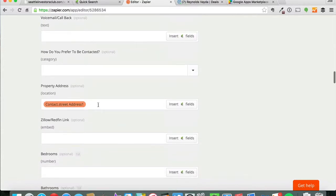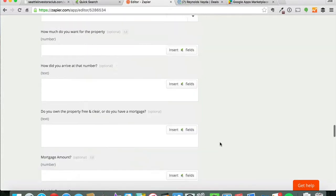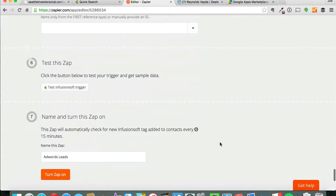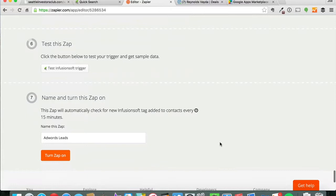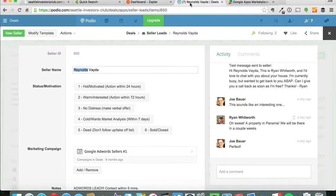Then the address as well if they enter that in. Then what it will do is, we'll make sure that Zap is turned on, then what it will do is actually populate.